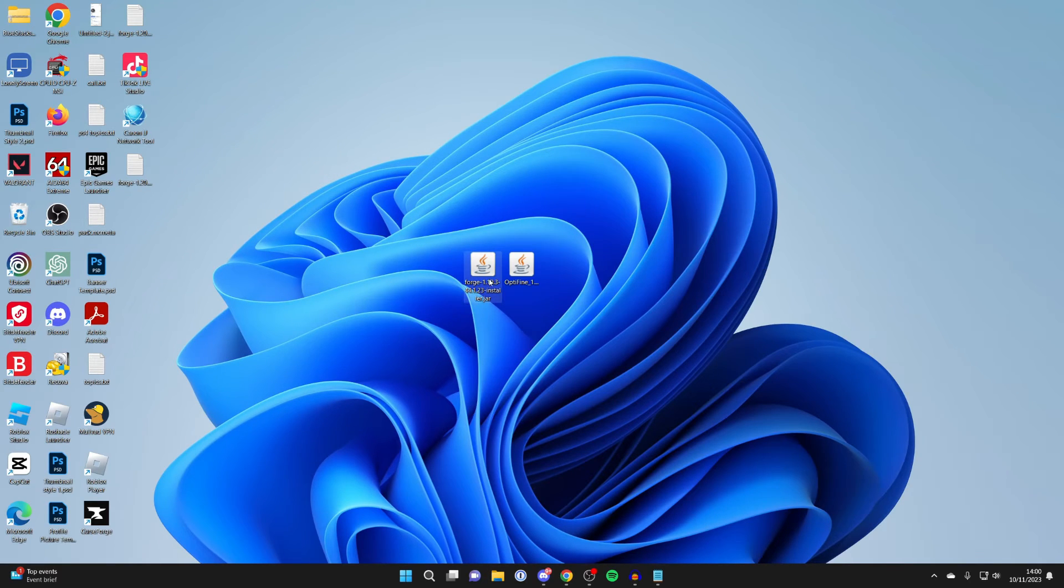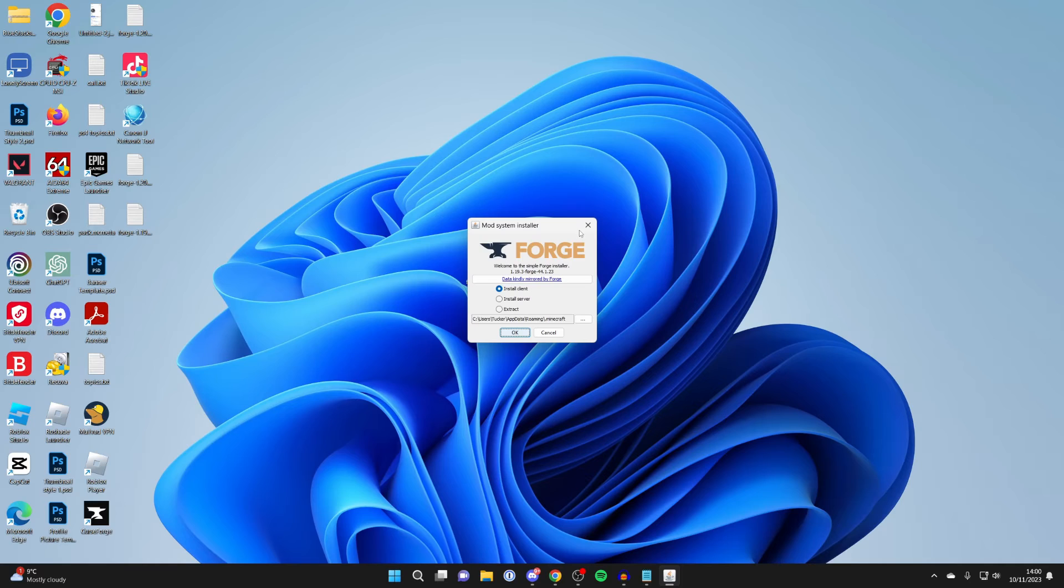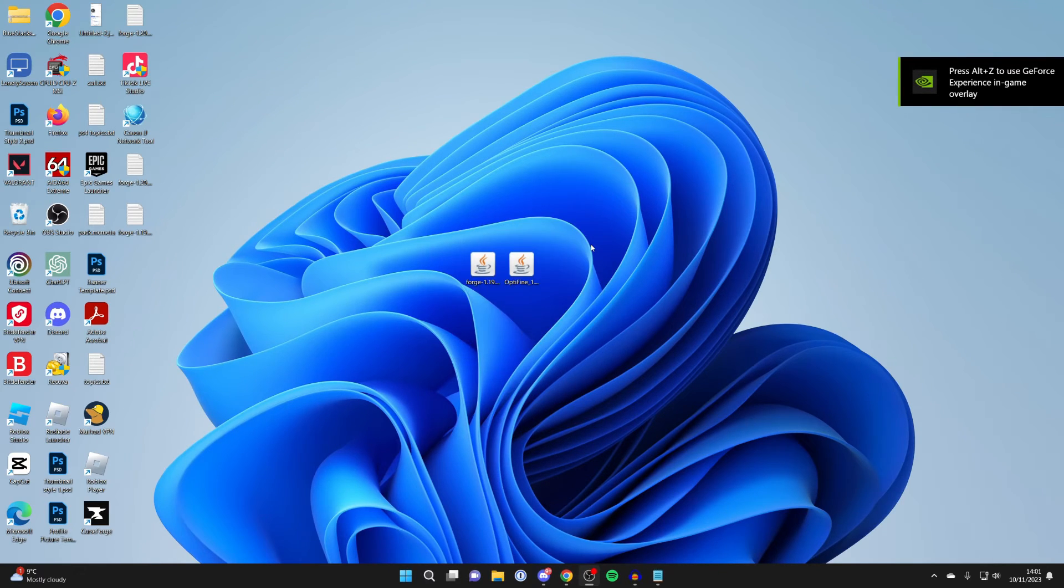What you need to do is install Forge. So double-click on it, like so, and you should then get the Mod System Installer pop-up. Now, if you get something else pop up, or you go into a folder or file, this is because you don't have Java installed.